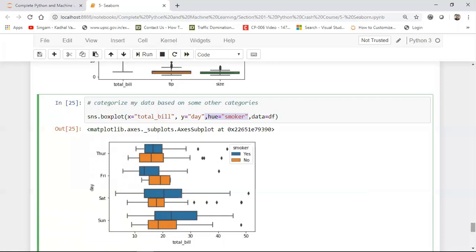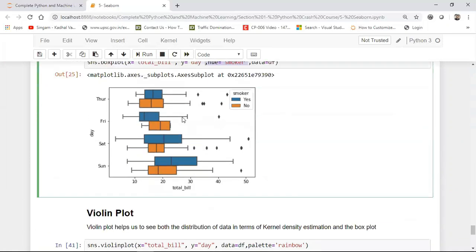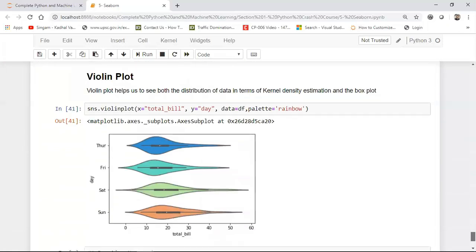Now in the next plot we are basically going to discuss about violin plot. Now violin plot helps us to see both the distribution of the data in terms of kernel density estimation and the box plot. So internally if you make this figure huge, this internal is basically your box plot that you can see over here.